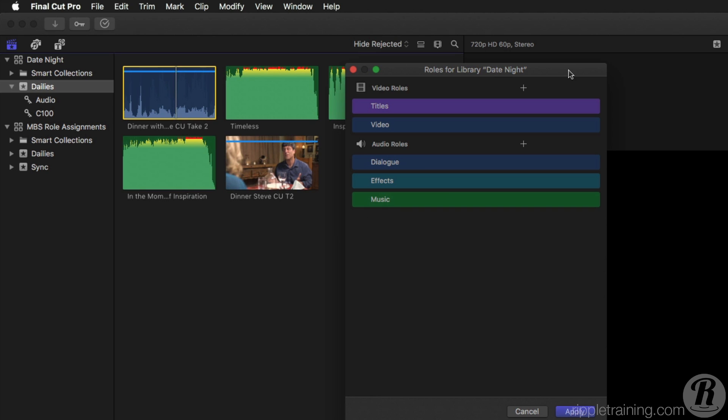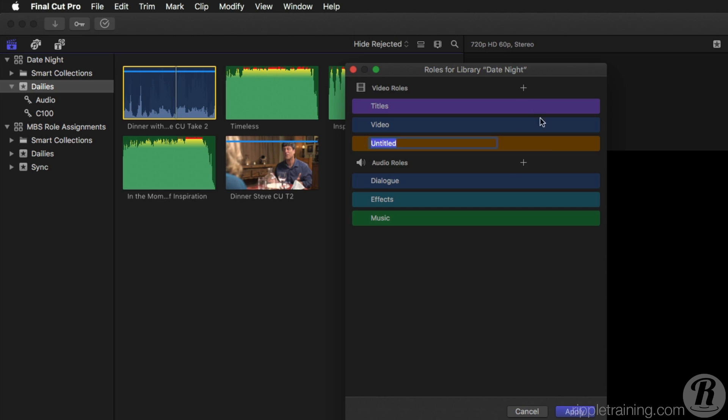In this new window, called the Roles Editor, you can see both the video and audio role groups and their pre-assigned colors. To add a role, click the plus button for the role type. I'll add a video role and an audio role. I'll give this audio role a custom name and assign it a custom color.